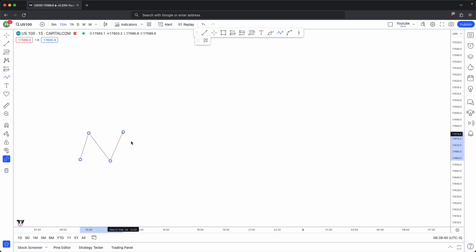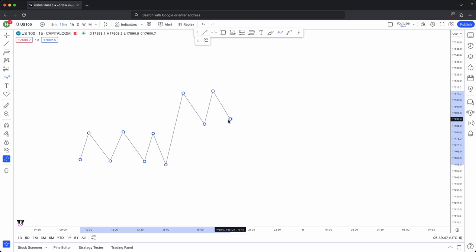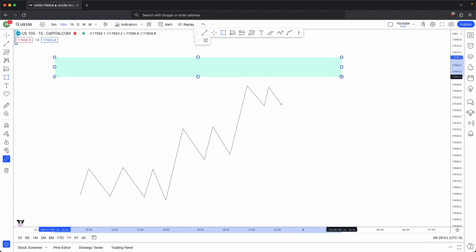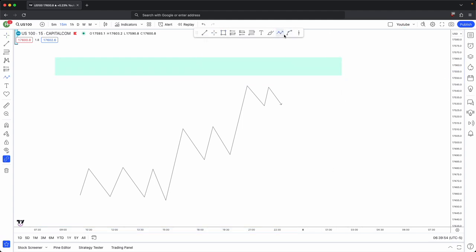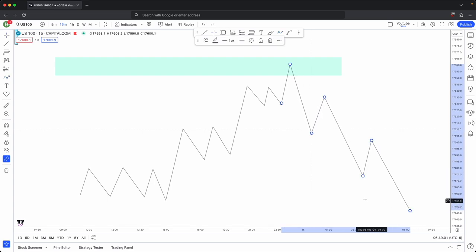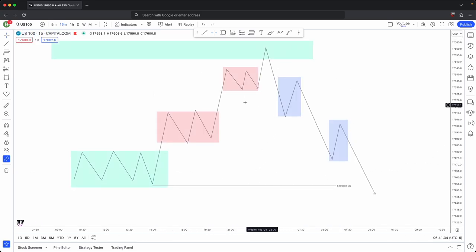There will be a detailed video, however, this is a basic diagram. You have your original consolidation and then you have your accumulation levels. Once you have your accumulation levels, if it taps into a higher timeframe PD array, this is where you could anticipate your smart money reversal with displacement to then create your distribution levels and take out this original consolidation. That is the diagram for the basic outline of your market maker model.